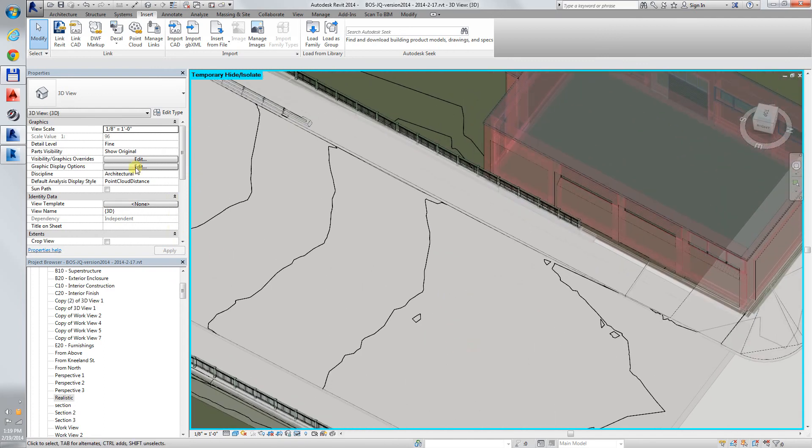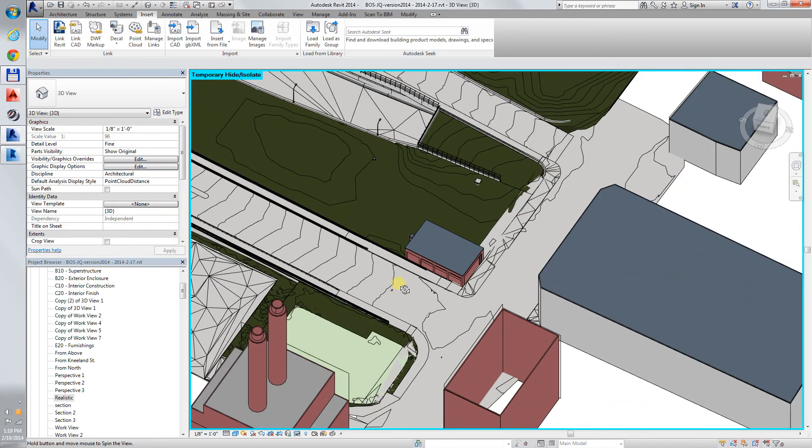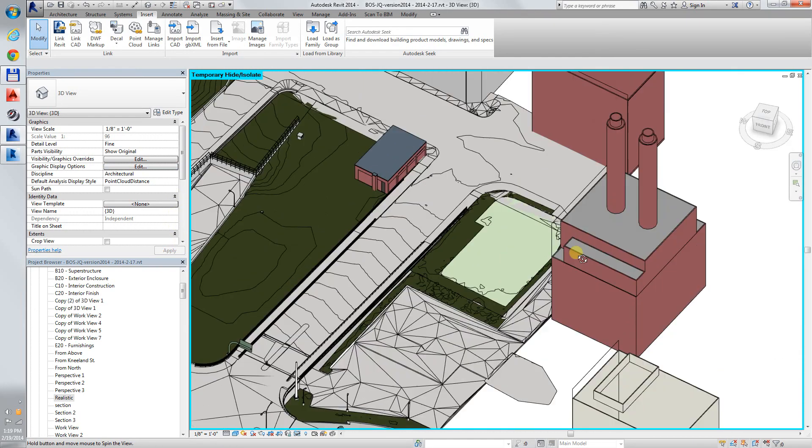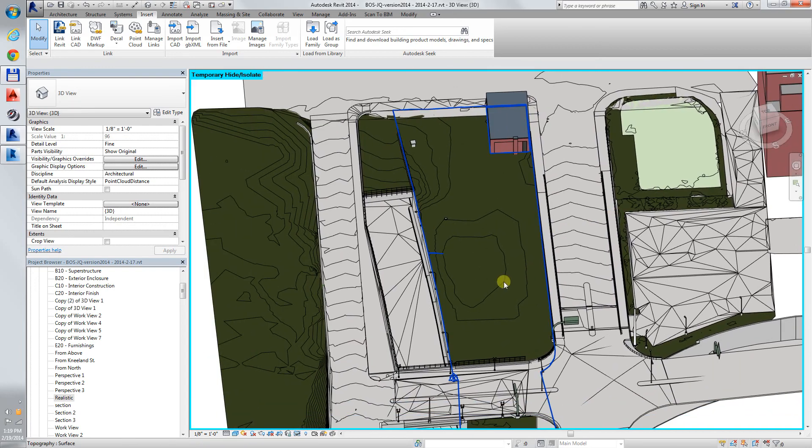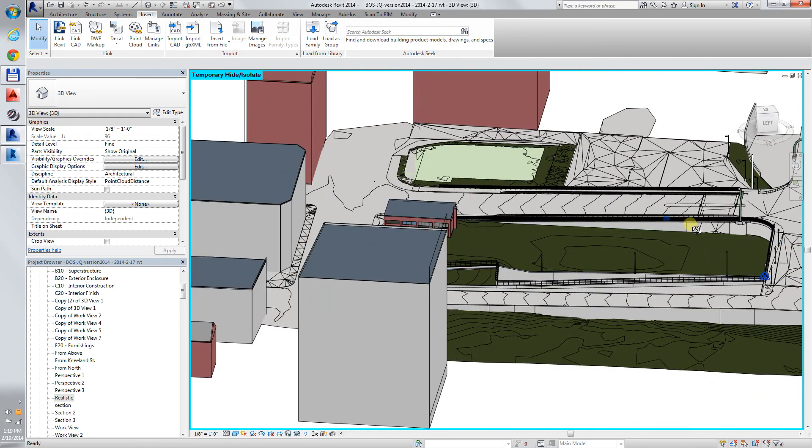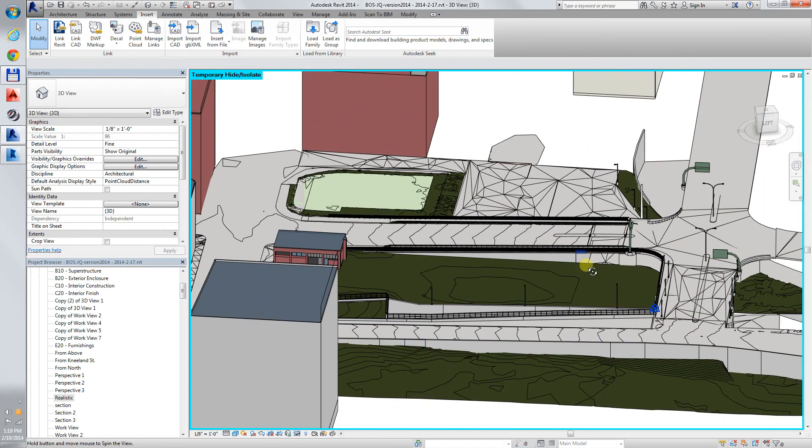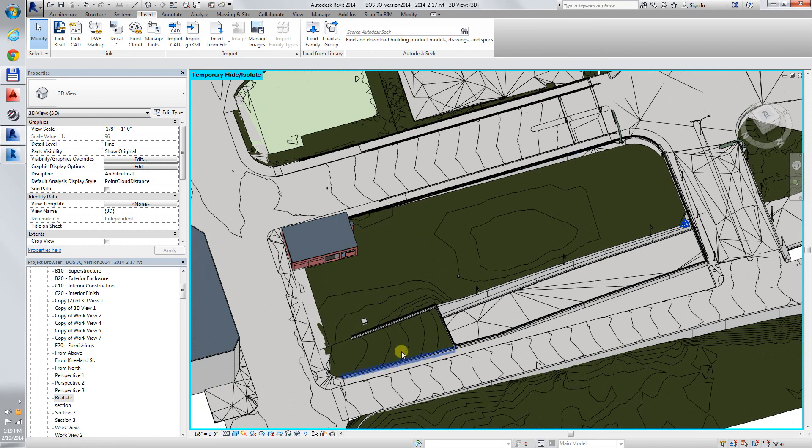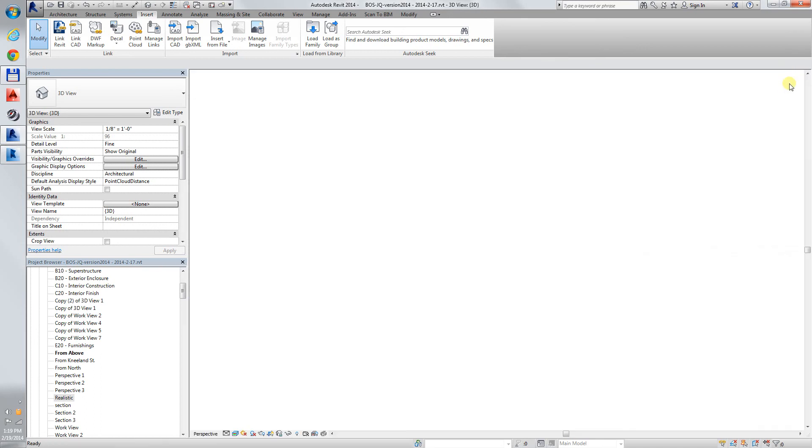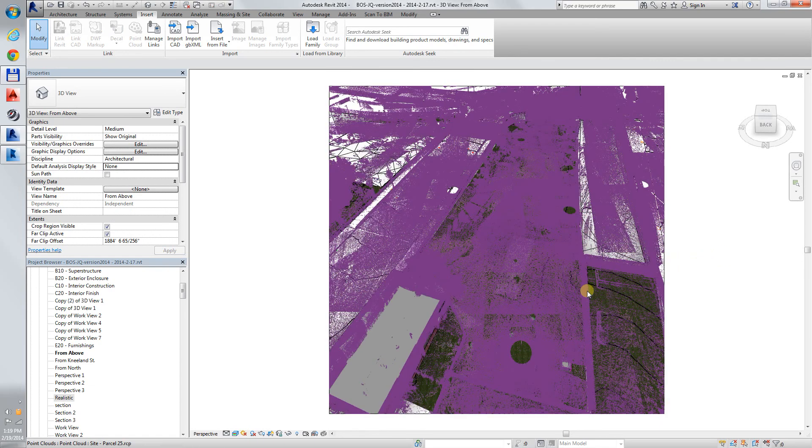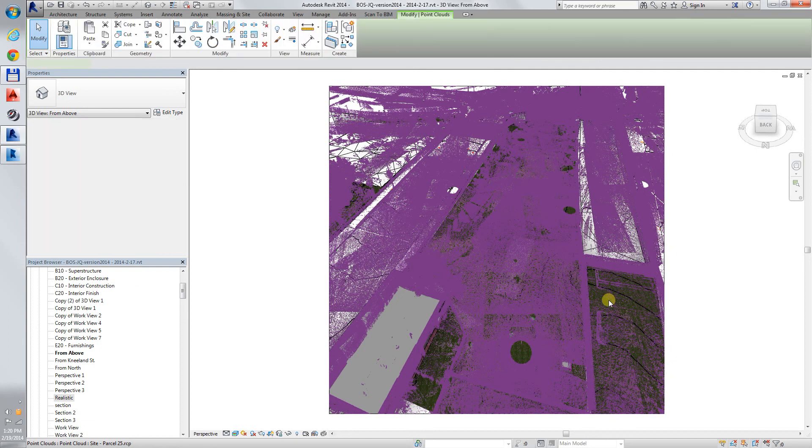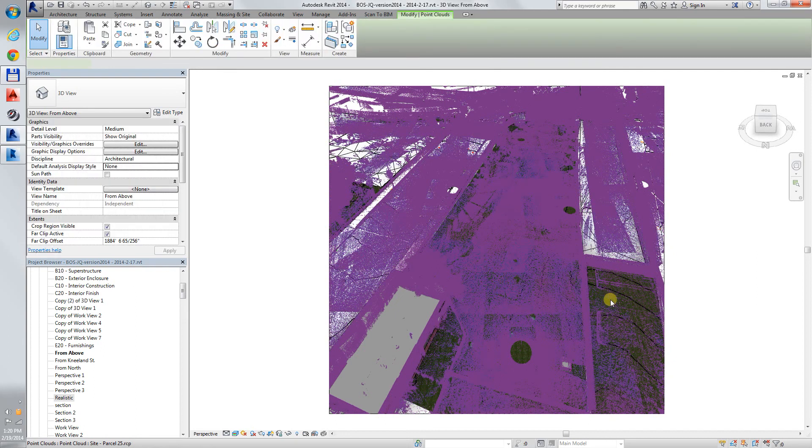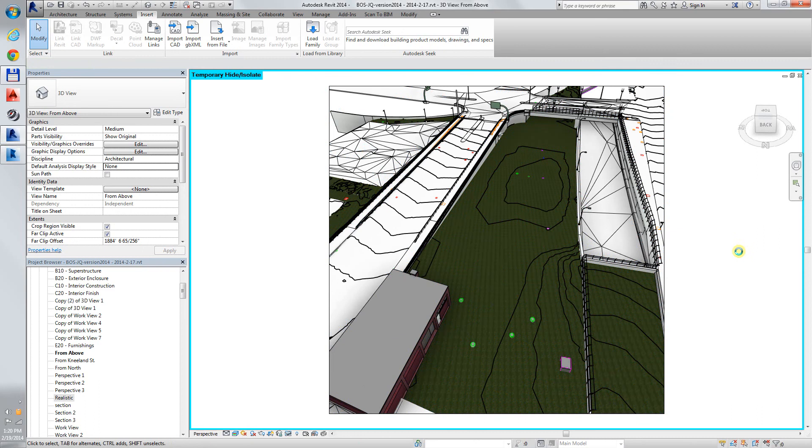I will turn off the transparency. Here are some perspective views. Aerial view. Same view with the point clouds turned off.